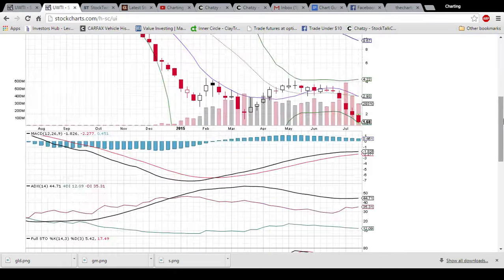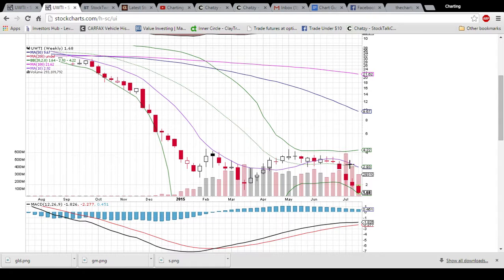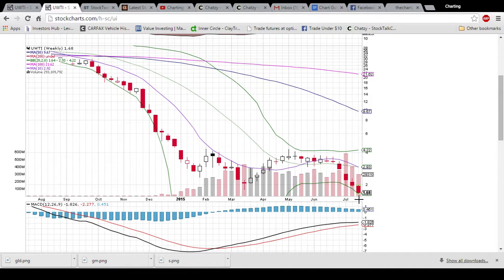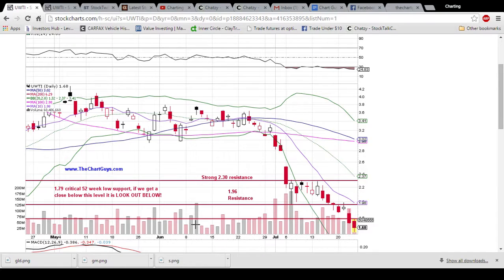Looking at it on the weekly chart, just very oversold. You are seeing a decreasing volume pattern. There's one day left, so this bar will go up — we'll see how high it goes up. But we have the break of the previous 52-week low, and just four big red candlesticks. So there's really no sign of a bounce. Until the candlesticks tell us otherwise, we are going to stay away from UWTI.